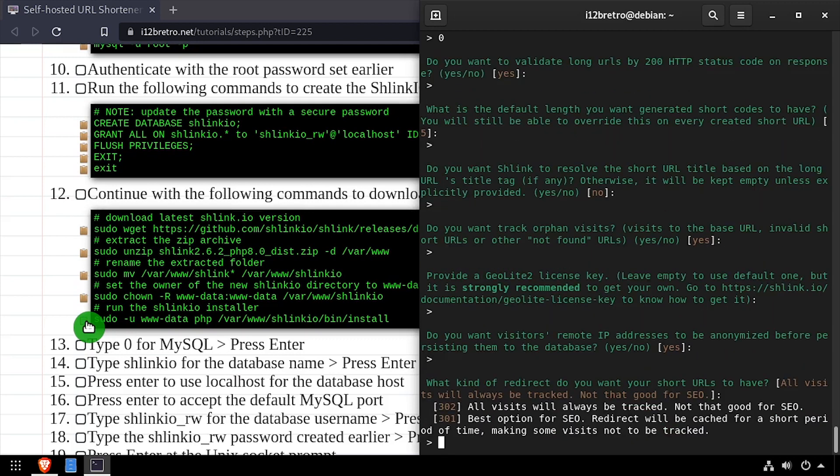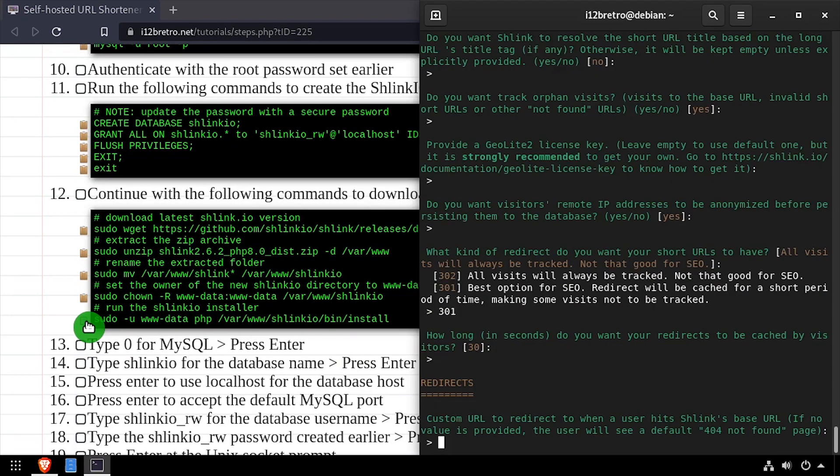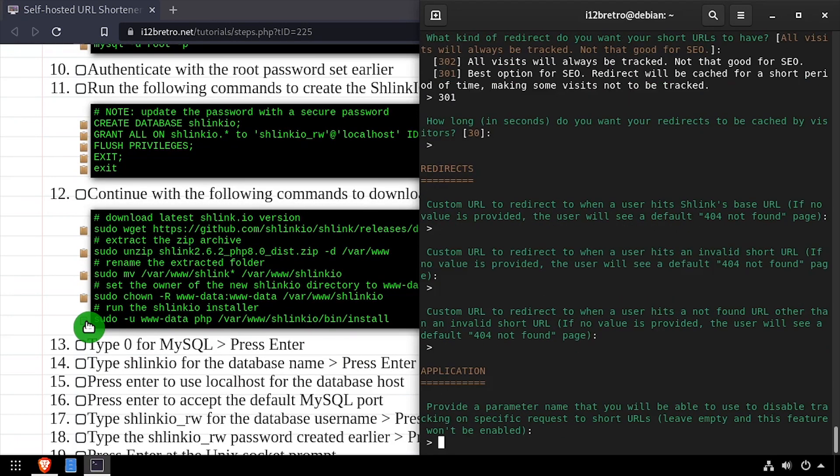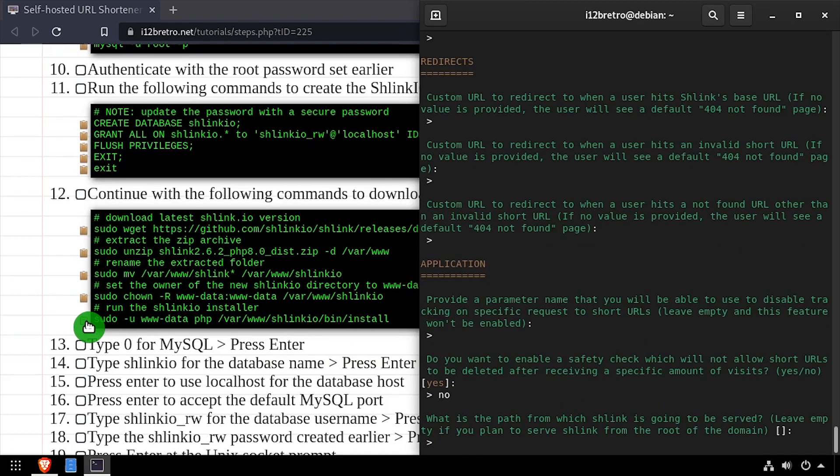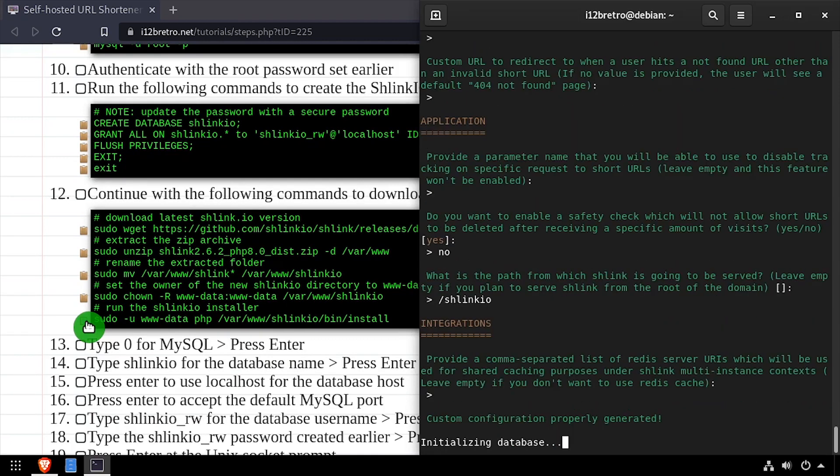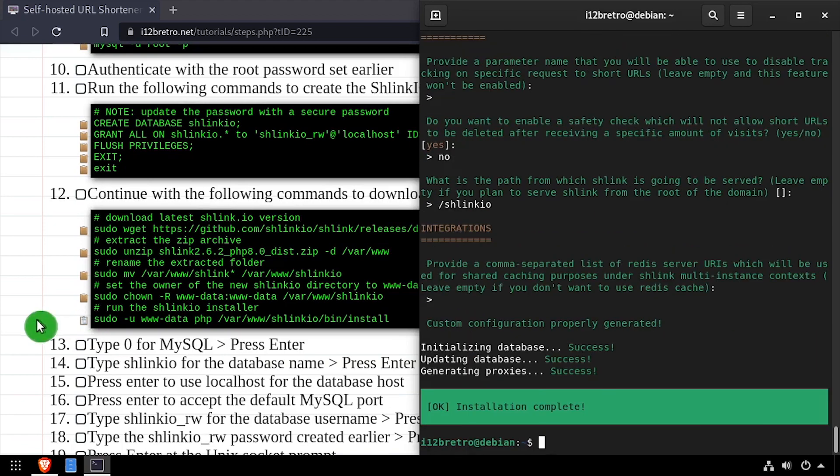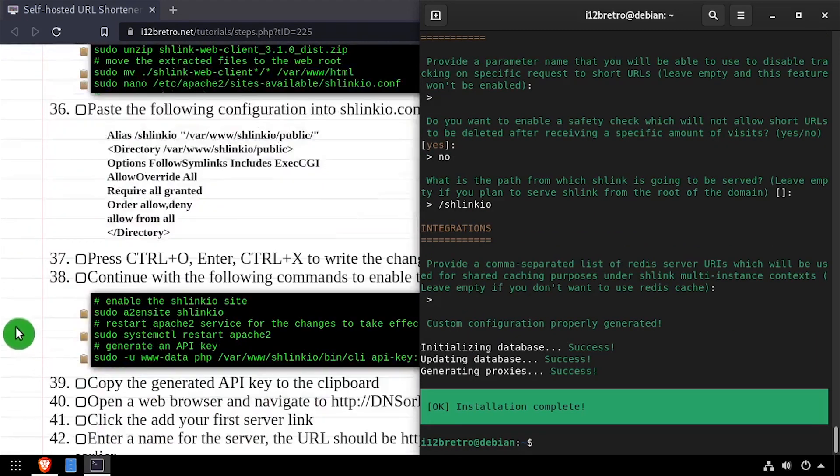Enter 301 to use a 301 redirect. Then continue accepting the defaults until you're prompted about a safety check. Enter no at the safety check prompt and press enter. Type forward slash Schlink.io as the path. Then press enter to accept the final default and begin the database initialization.